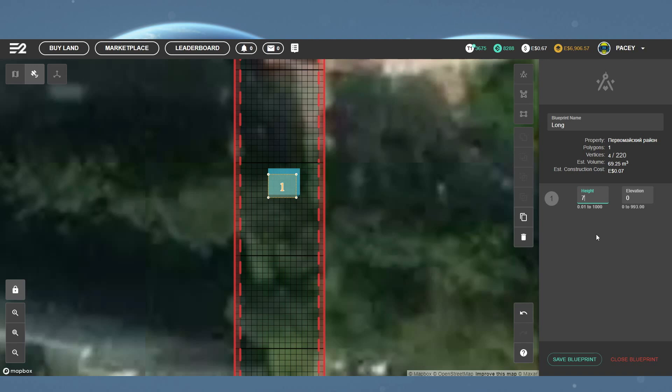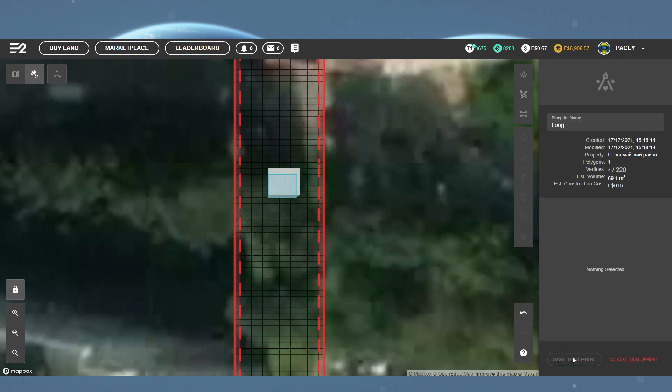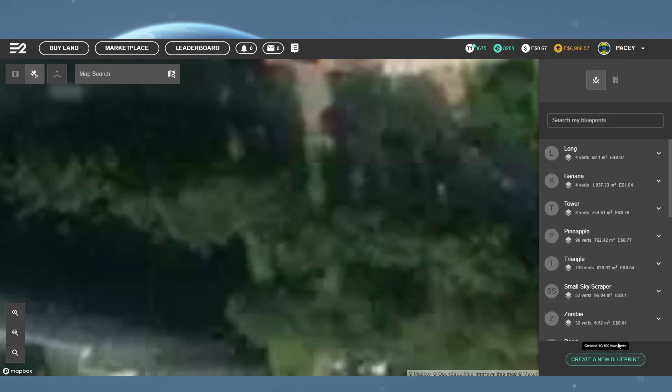Now, if you're happy with your building, you want to come over and click Save Blueprint. Once it's finished saving, you can then hit Close Blueprint.